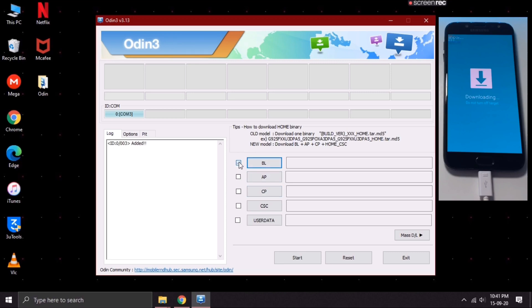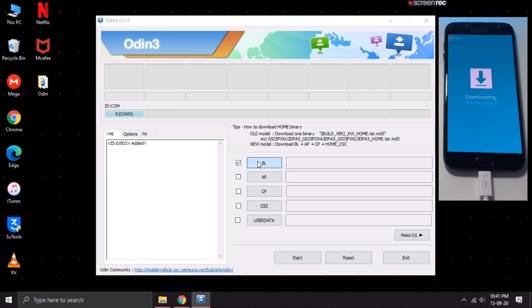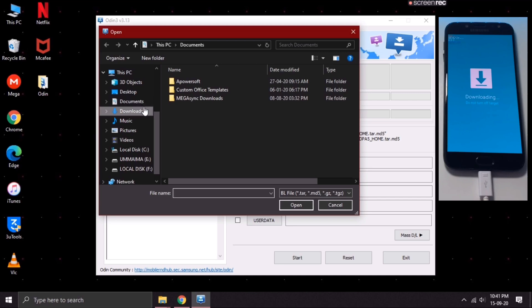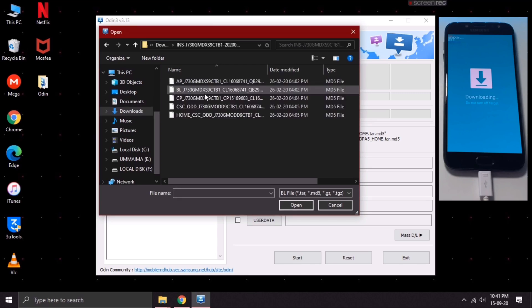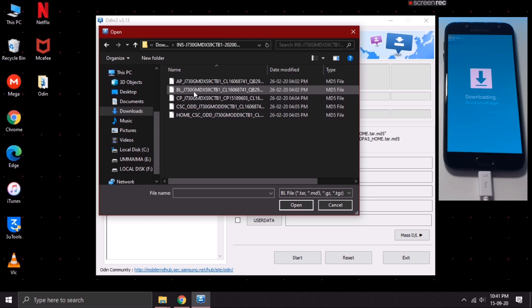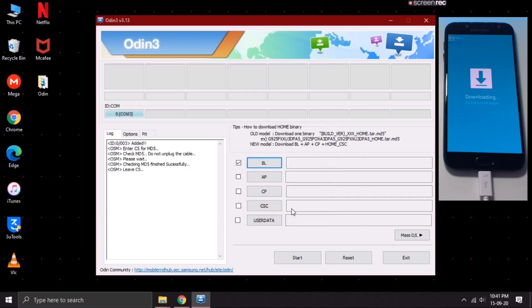Tick the BL option and select the BL file from the extracted archive. Head on to the location where you've saved the extracted archive. Now, here select the BL file and click on Open.